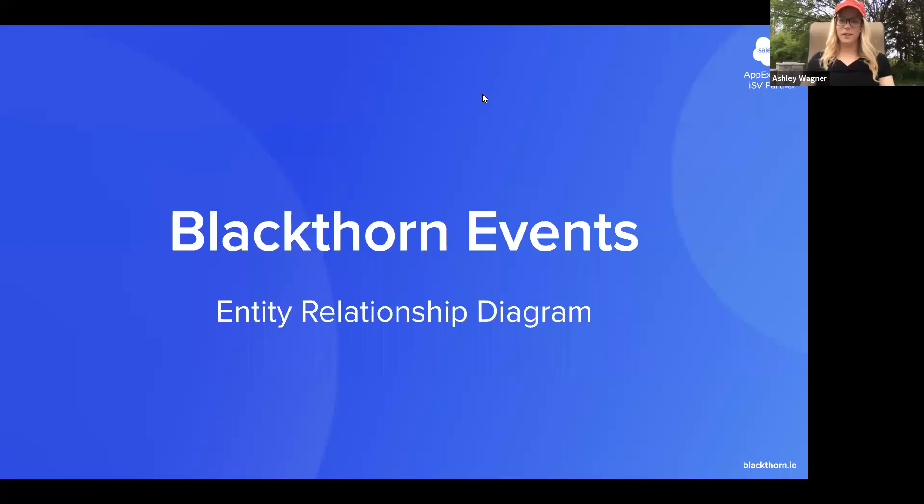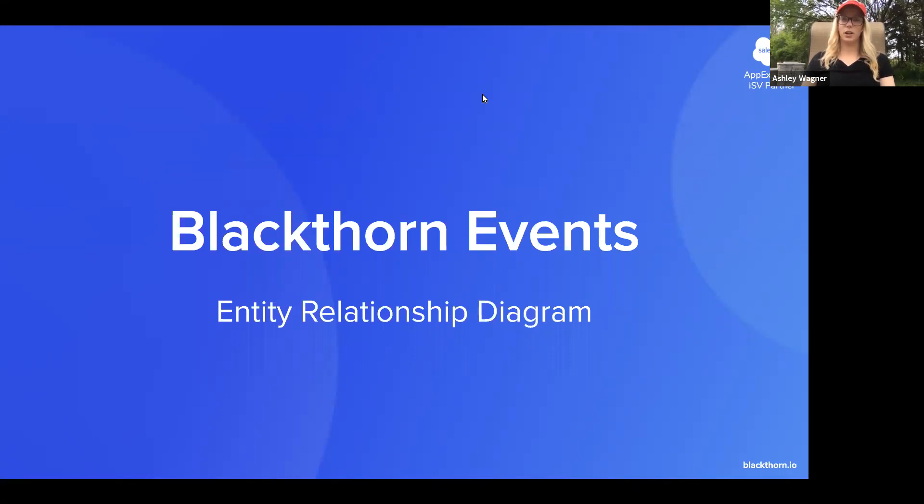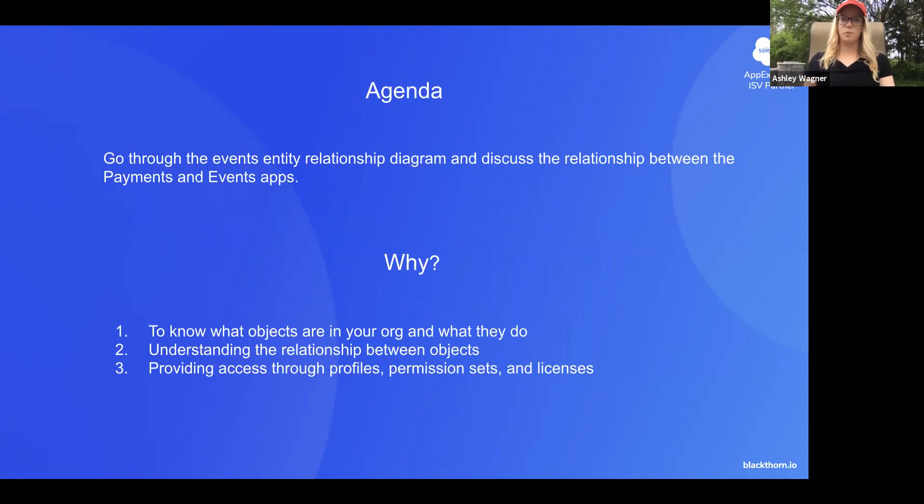Hey everyone, my name is Ashley. I'm the Director of Customer Success at Blackthorn and today I'm going to go through the entity relationship diagram for our events app. I'm going to go through this diagram in detail and discuss the relationship between the payments and events apps.